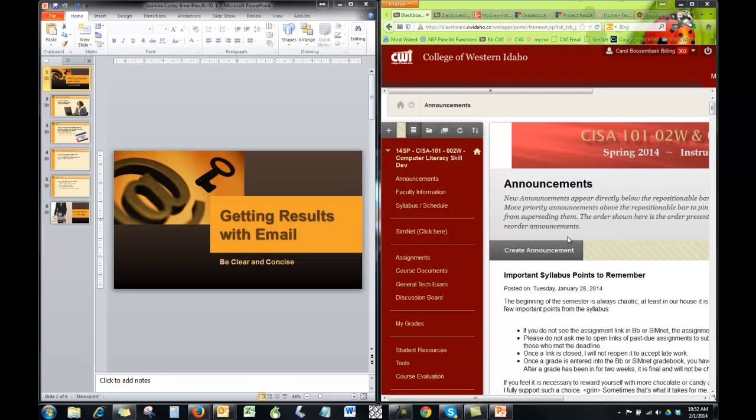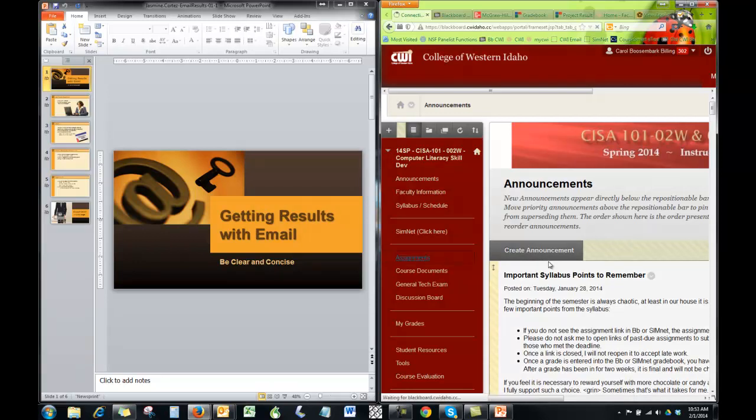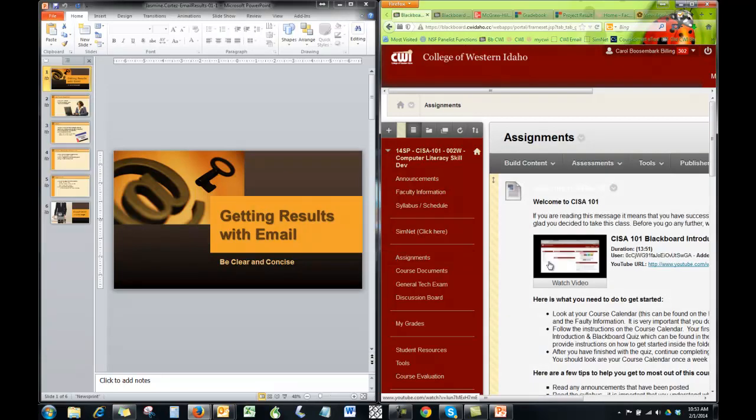Now let's navigate to the video which is going to walk you through step by step how to do the guided project. So that is under assignments. Lightning fast this morning, isn't it?